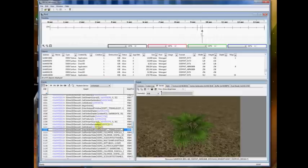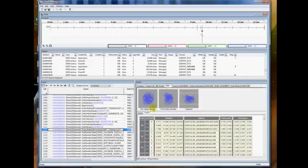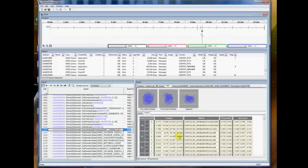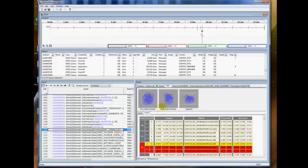So since we have a draw call selected on the left-hand side, we can go click on the mesh tab on the right-hand side and see how the mesh was transformed before it was rendered. And you can also click on a particular vertex here, and it will highlight it in each of the three little windows here.